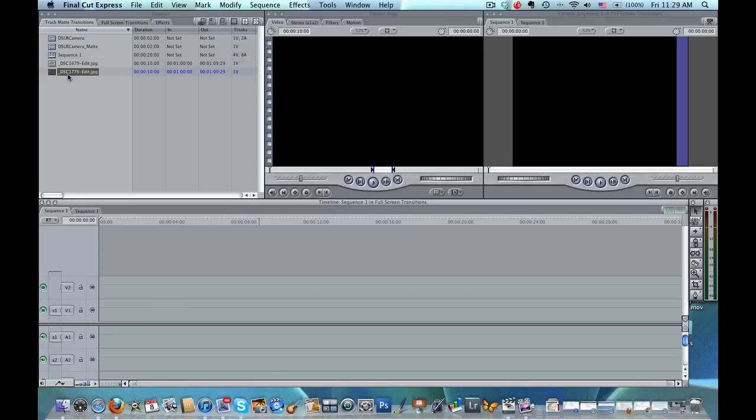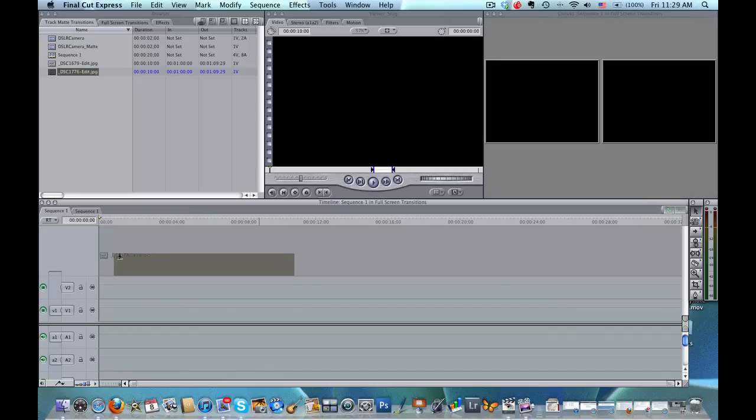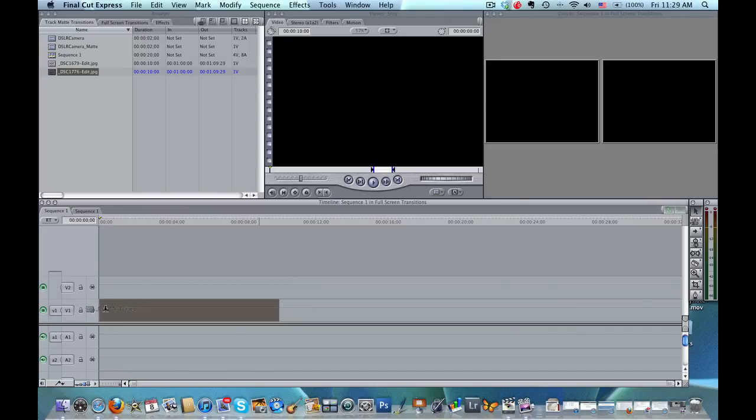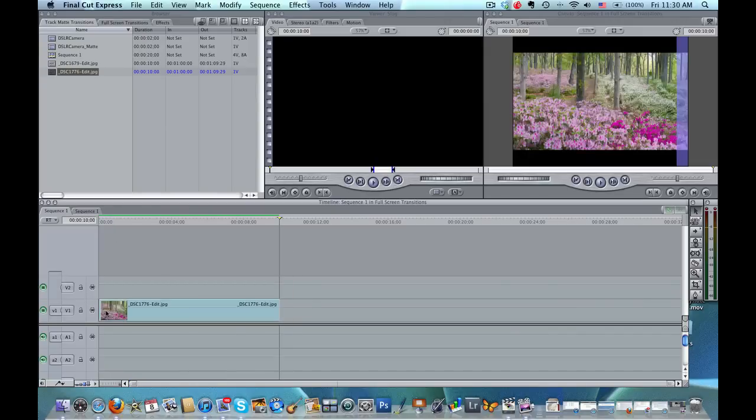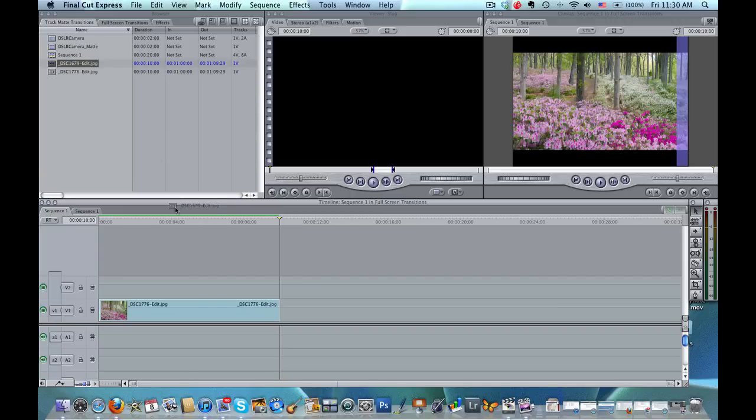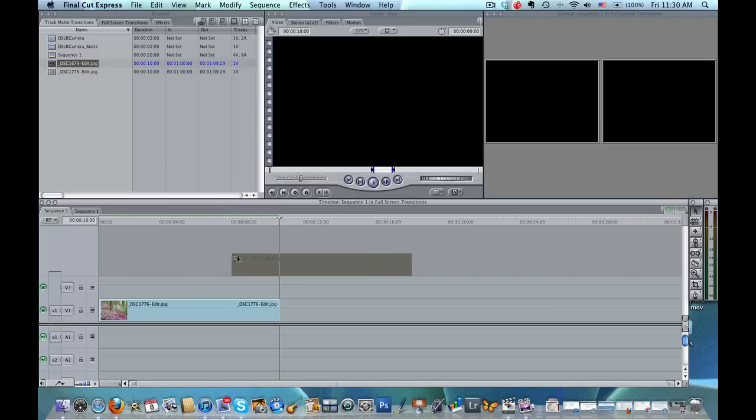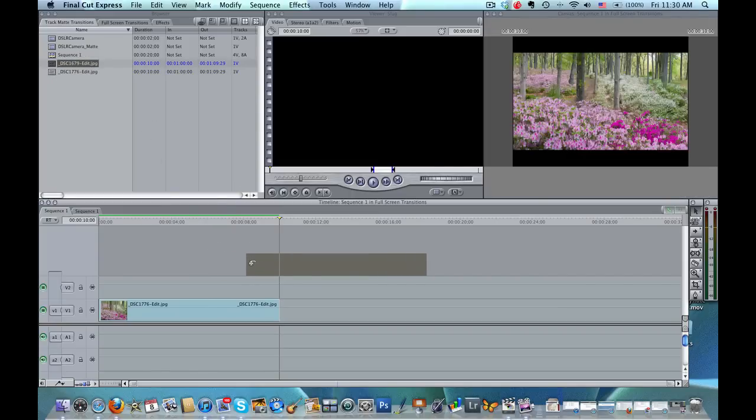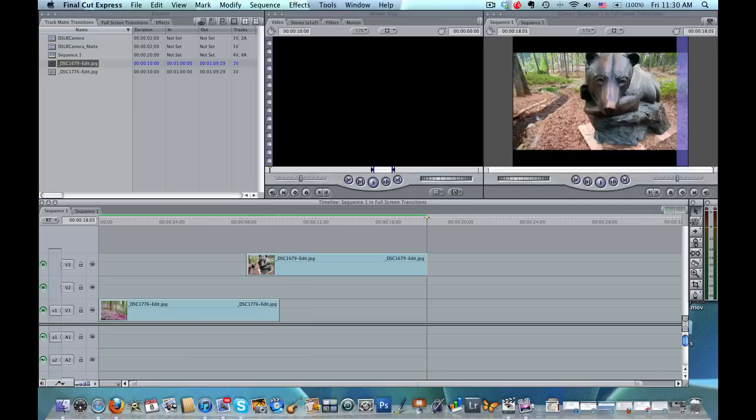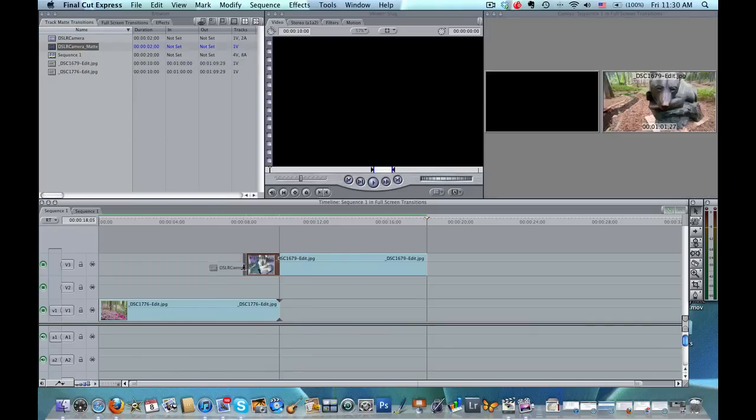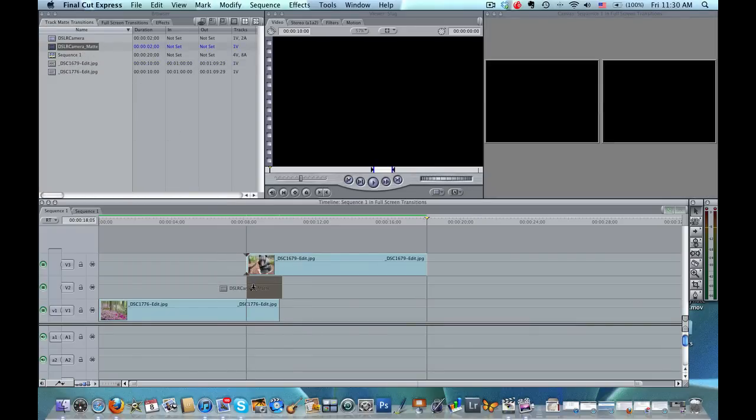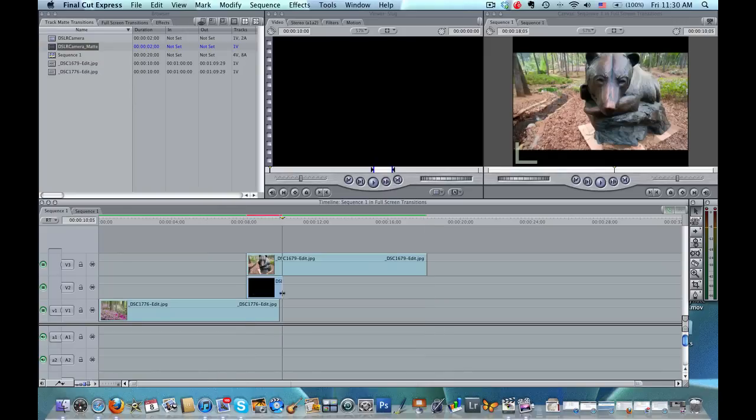So first of all, this is going to be the outgoing clip and you want to put it on V1. The incoming clip needs to actually go on V3 and the transition mat we're going to drag it to V2.